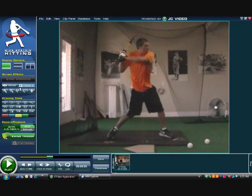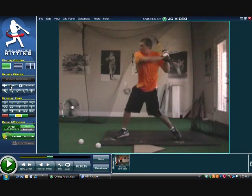Some of the other functions you can use: we have a mirror function. If you have a left-handed player and you want to use this swing as, say, a template clip, you can click the mirror function to relate to the player you're working with at a current time.